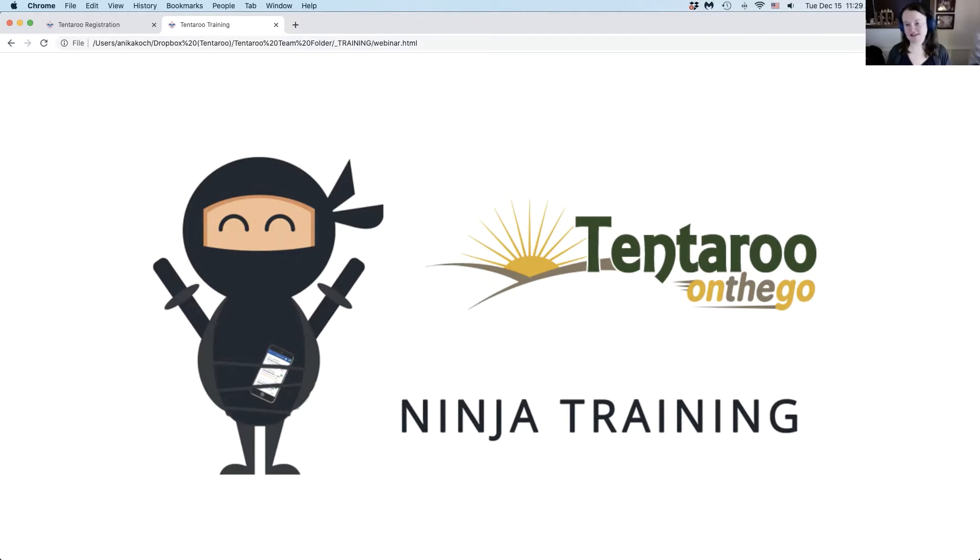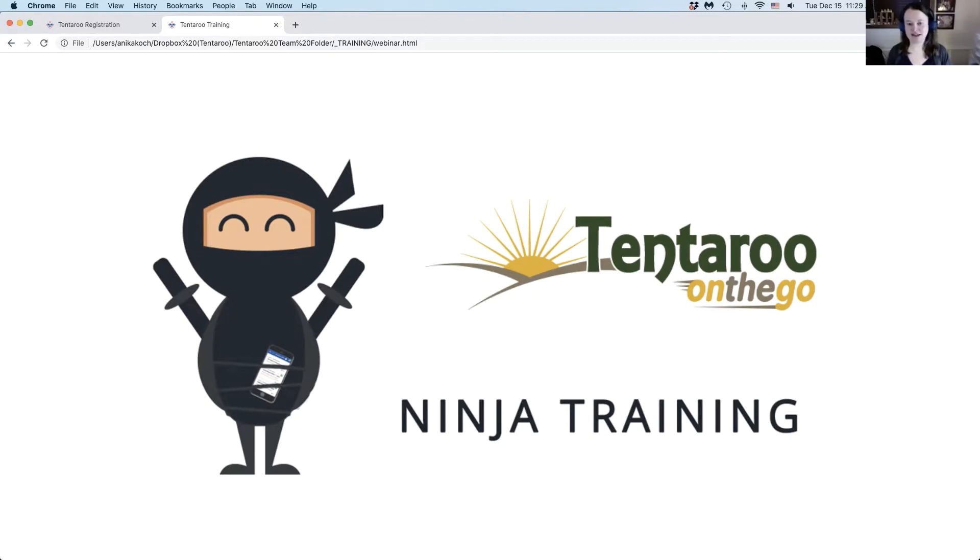Since several of our councils have events happening after the launch and before our first webinars on Tuesday the 29th, I am recording a little preview of the new system, focusing on the elements of the interface you will need to manage your events for check-in and data entry.